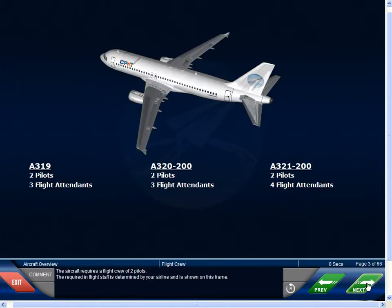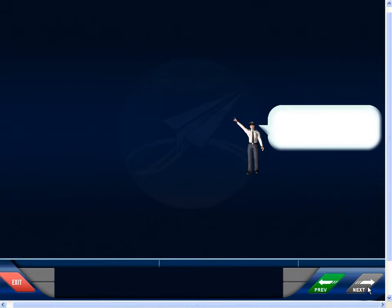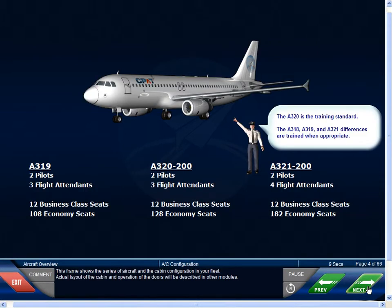The aircraft requires a flight crew of two pilots. The required in-flight staff is determined by your airline and is shown on this frame. This frame shows the series of aircraft and the cabin configuration in your fleet. Actual layout of the cabin and operation of the doors will be described in other modules.